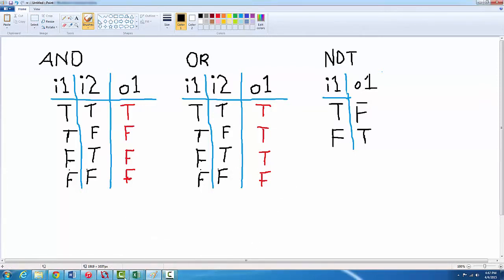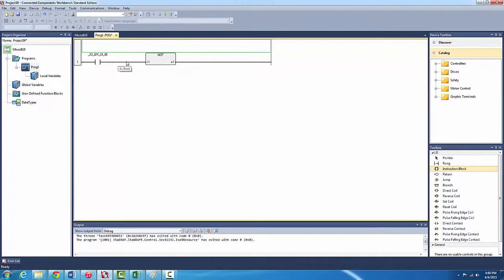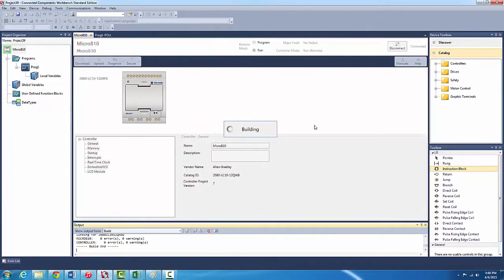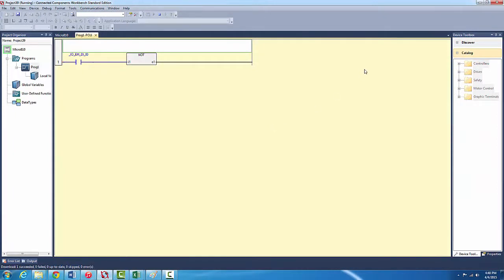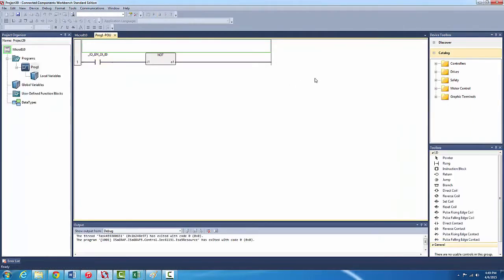Let's see this in action. We got the NOT over here. I one - when it's energized it means true, when it's de-energized means false. Press play. Here we see the input's false so the output's true. When we press this button the input becomes true and the output becomes false.